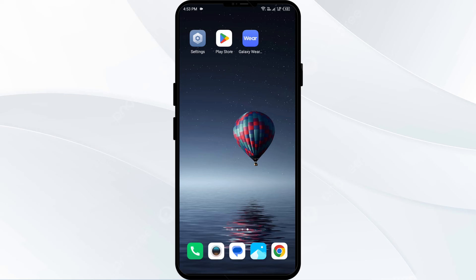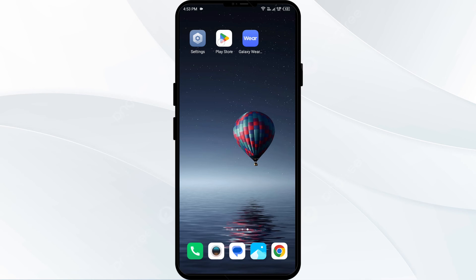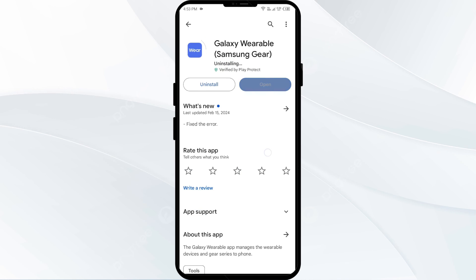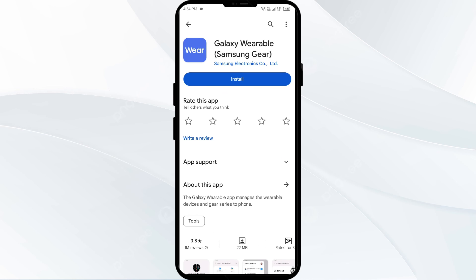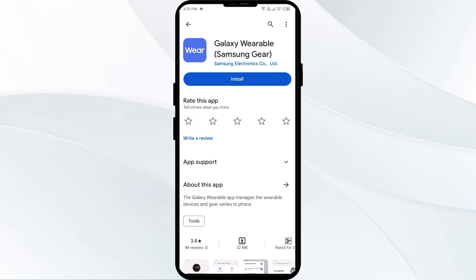The fifth solution is to uninstall and reinstall the Galaxy Wearable app. If the problem persists, go to the Play Store, search for the app, and select Uninstall. Once uninstalled, reinstall the app by clicking the Install button.